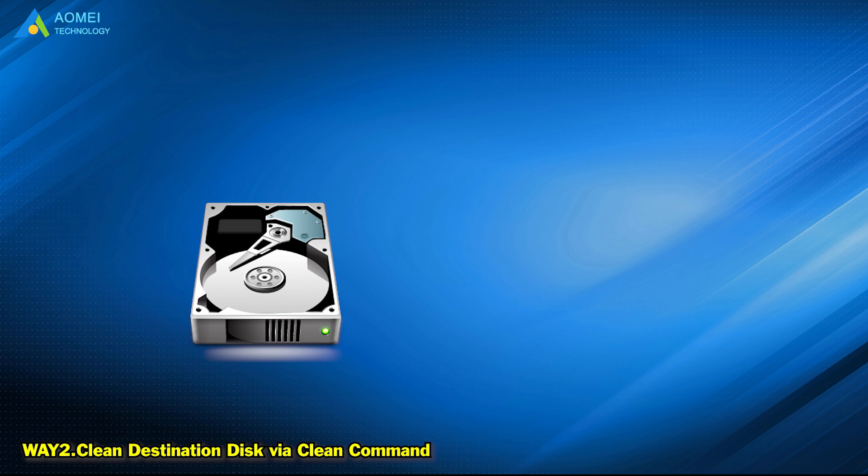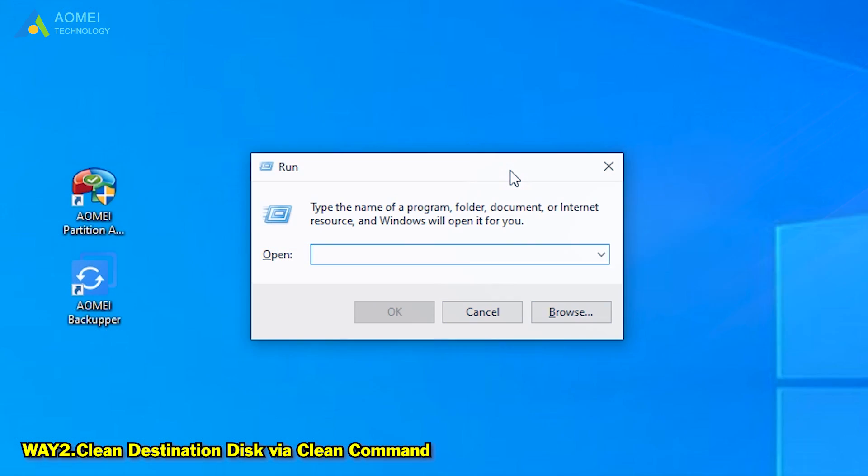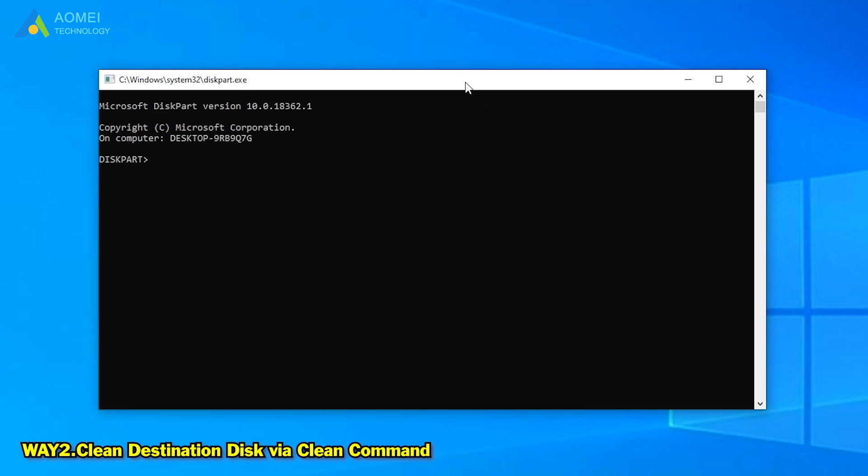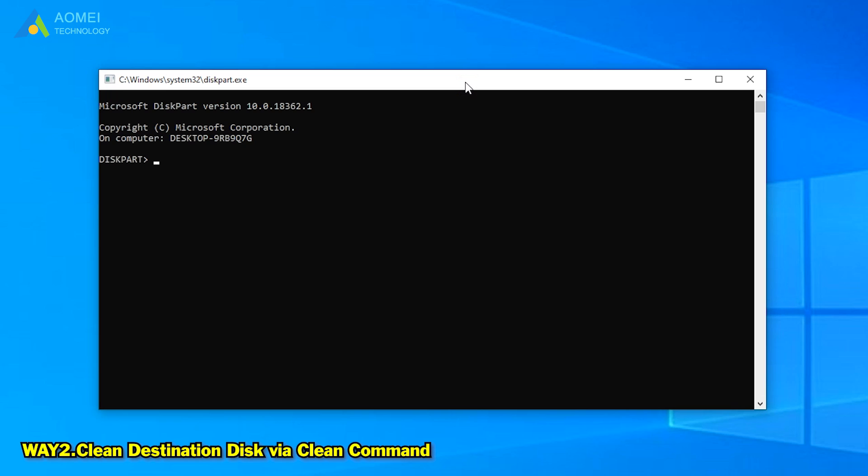Way 2: Clean Target Disk via Clean Command. If the target disk has corrupted file system, you can wipe it out before cloning. In the Run box, type diskpart. Press enter after each command you input. Type list disk.